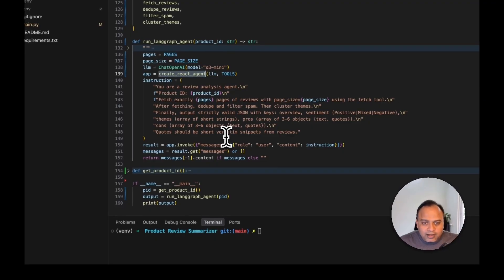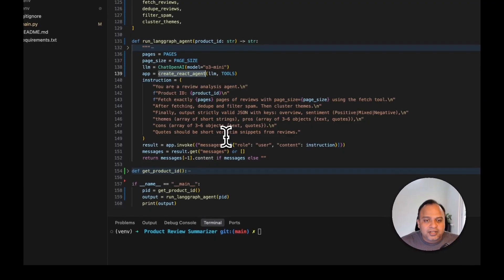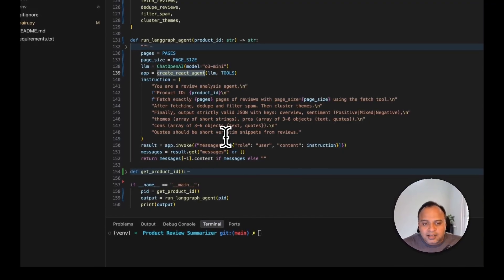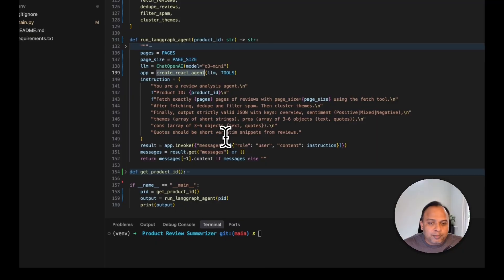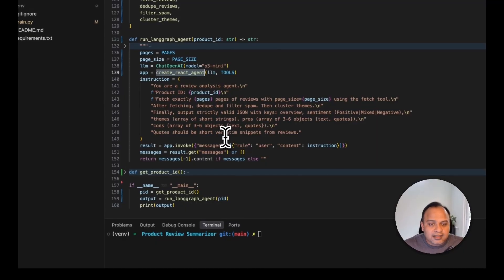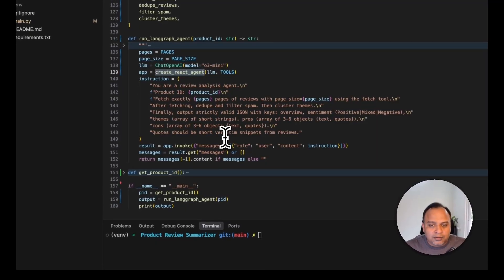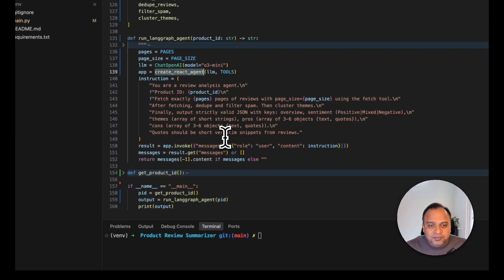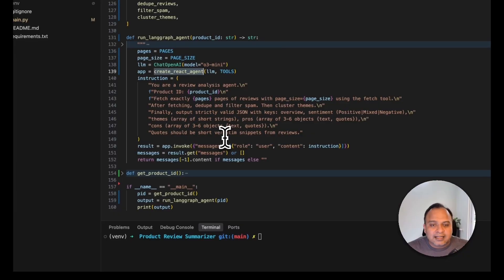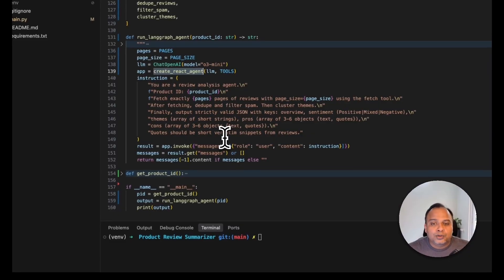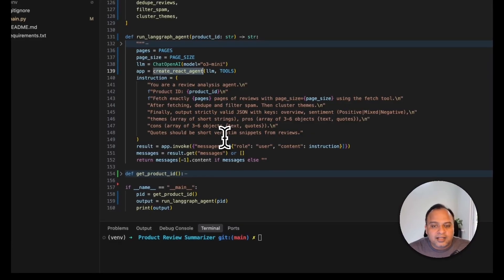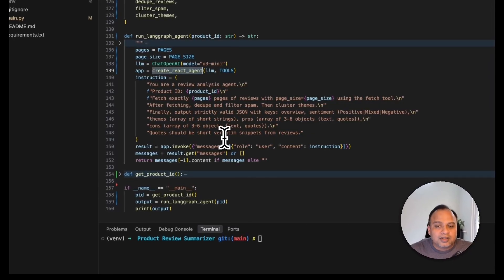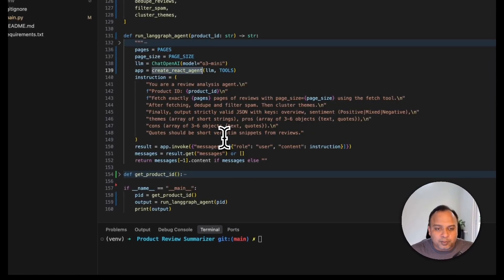So here we are mentioning that the agent is a review analysis agent. We are providing the product id asking you to fetch so many pages of size. Then most importantly we are telling that it needs to do a lot of things to make sure that we get a good summary.